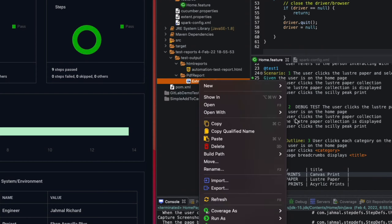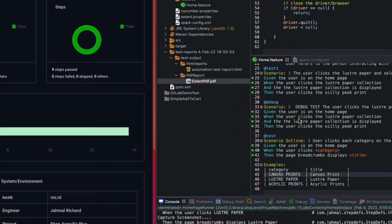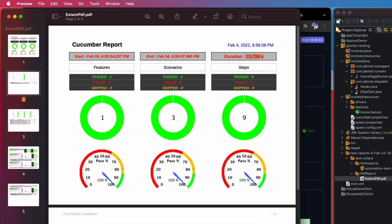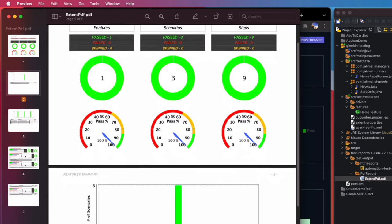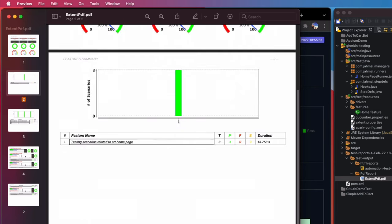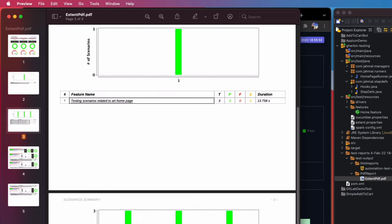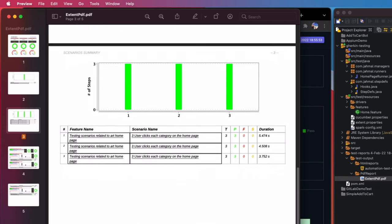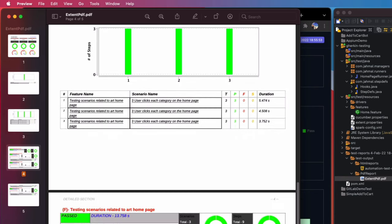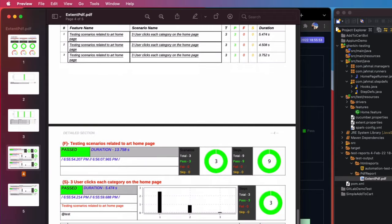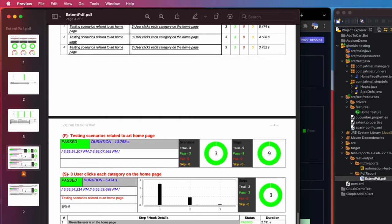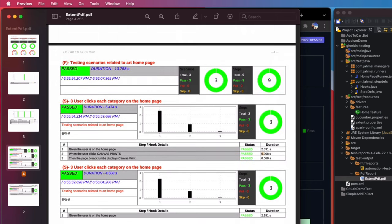Looking at the PDF report, we have nice details — all feature names and a breakdown of all scenarios. Lots of useful information including how long each test ran and which tests ran the quickest. A big shout out to the Tech Grasshopper team for this really good adapter.